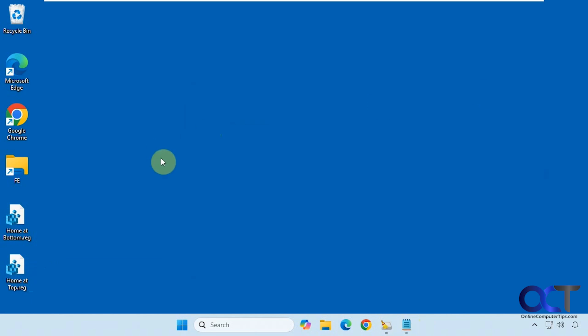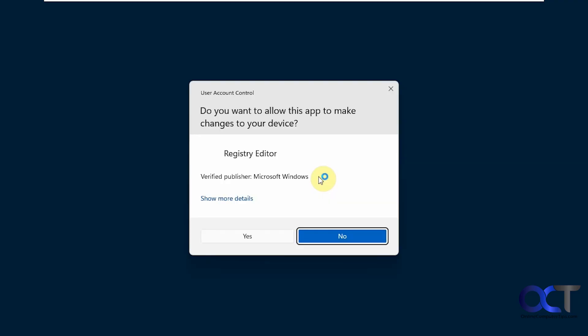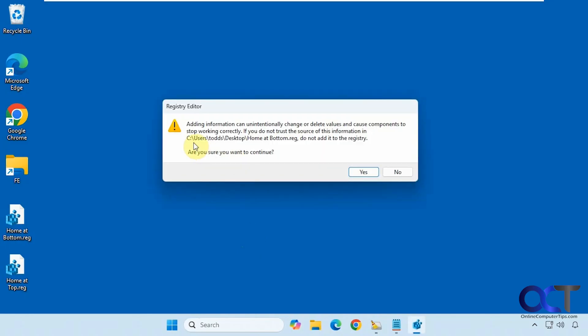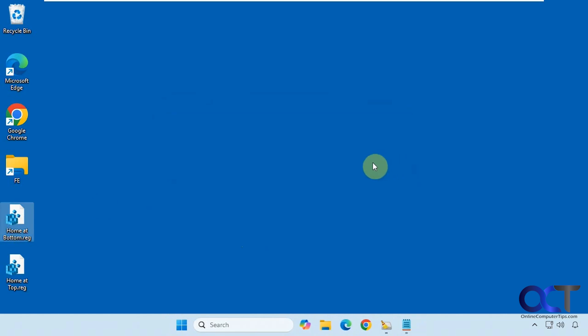Alright, so to set this up all we need to do is double click the home at bottom registry file. Click on run. Say yes to the UAC prompt so you're going to need to be an administrator to do this. Now this is just telling us that it's taking the contents of this registry file and adding it to the registry. So we'll click on yes. And then okay.